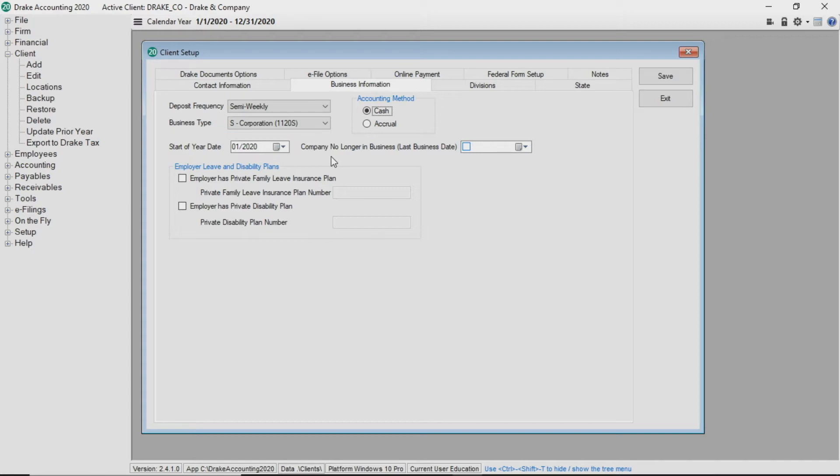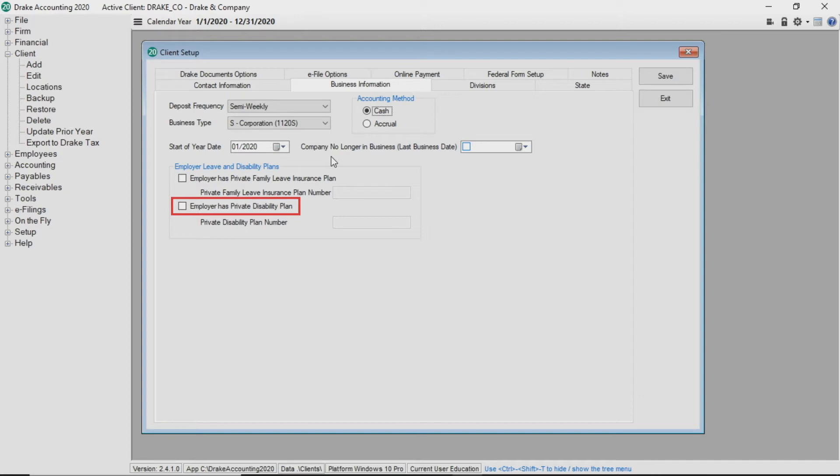If the client provides employer leave and disability plans, check the box next to employer has private family leave insurance plan and or employer has private disability plan and then enter the plan numbers.